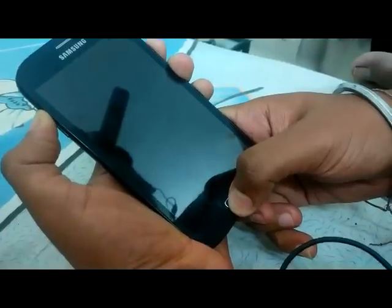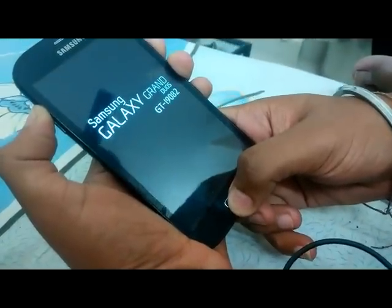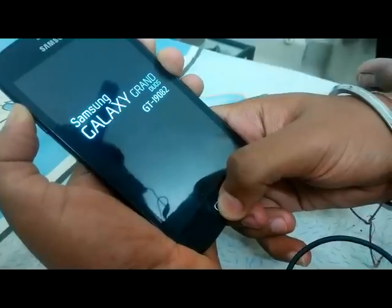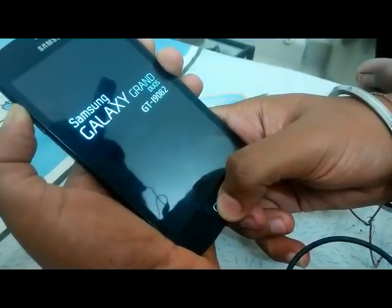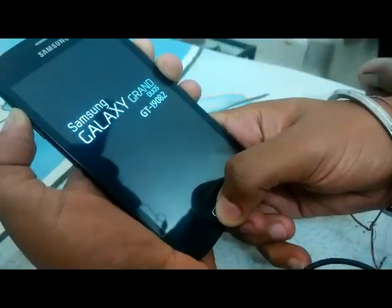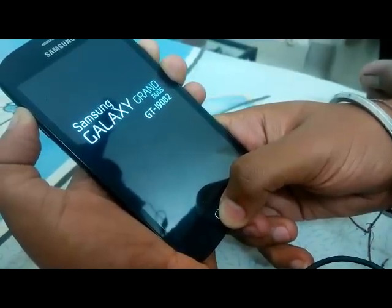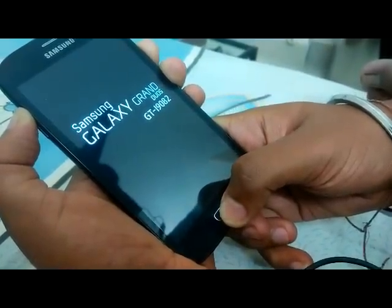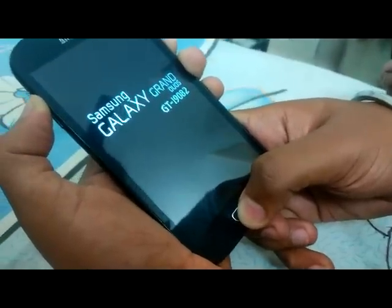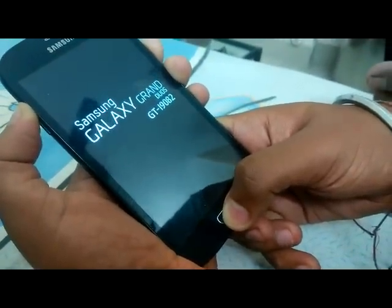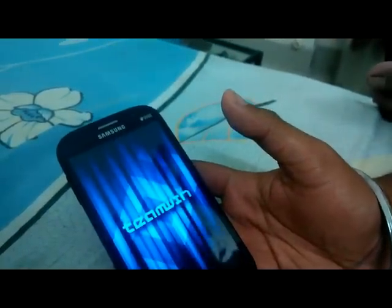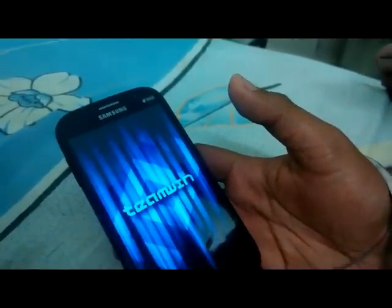Please wait till it goes to recovery mode. And here we are on the Team Win logo — the TWRP recovery has been opened.